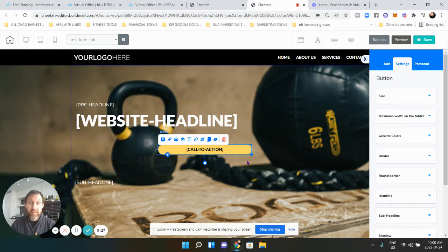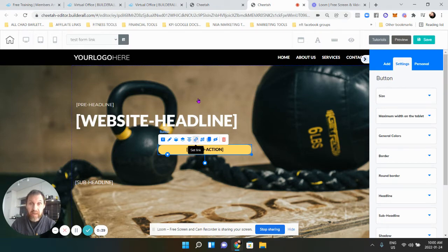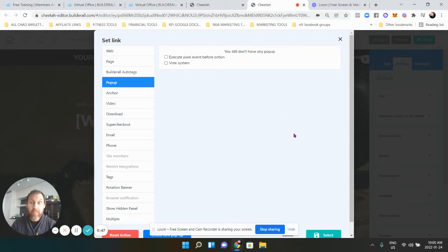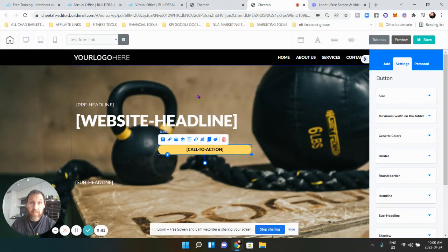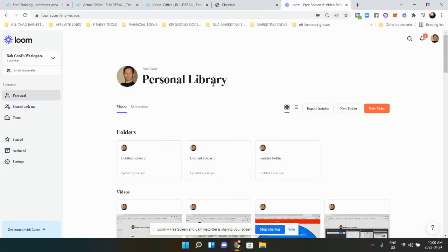There's my call to action button — that's going to say something like 'click here,' 'get access here,' or 'sign up now,' whatever you want it to be. We're going to click on that button and there's a little chain link. We click that and a menu comes up showing 'pop-up,' but we don't have a pop-up yet. So we're going to exit out of here and make one.